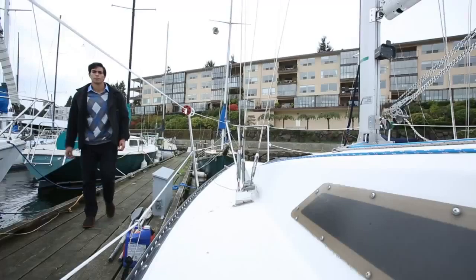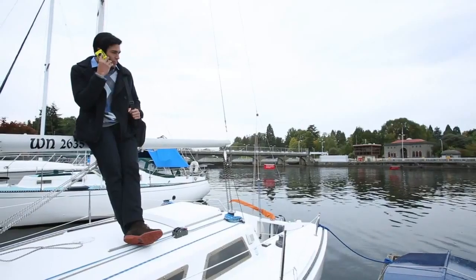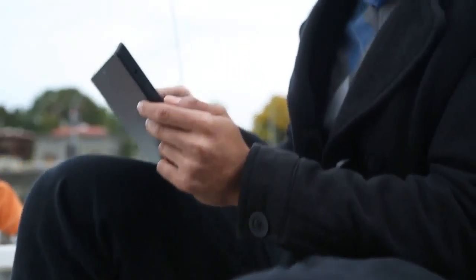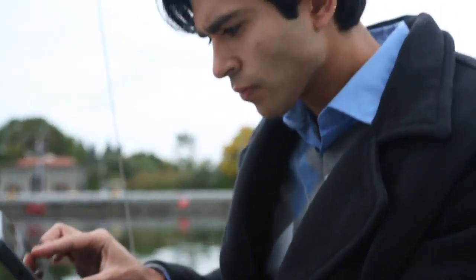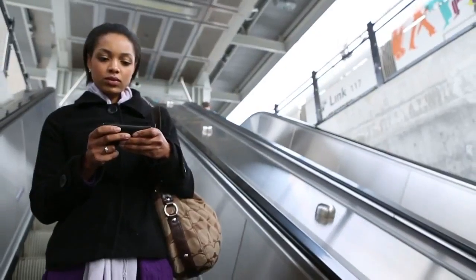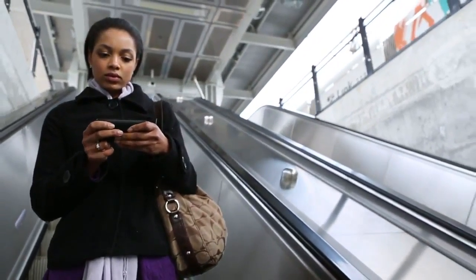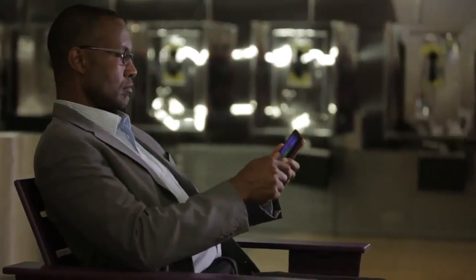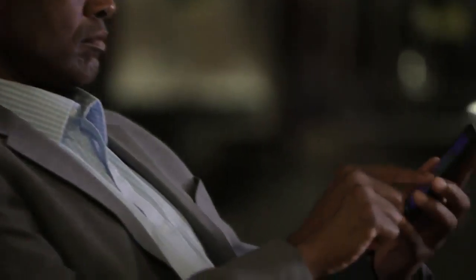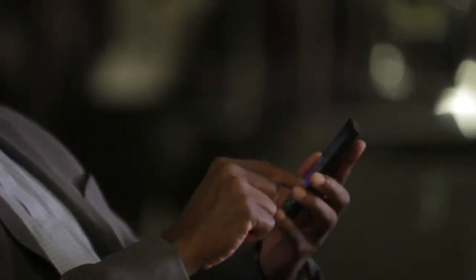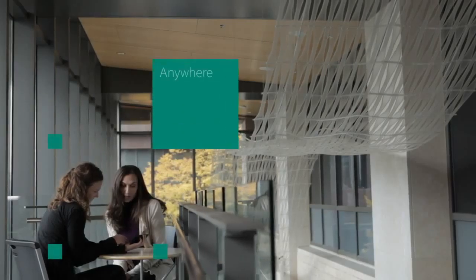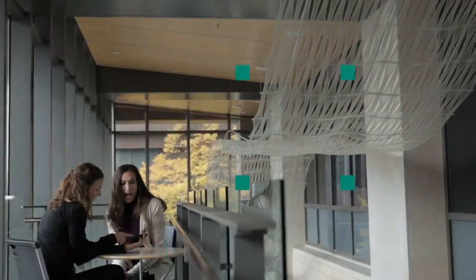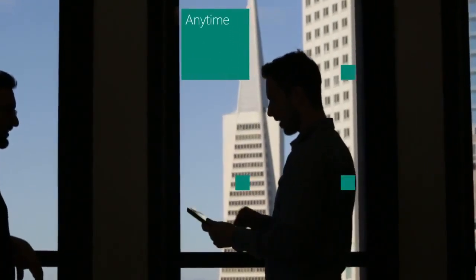The lines between personal life and work are blurring. The people you support want to use their personal devices for everything, including accessing all the work-related apps and information they need to be productive from any location, anytime.